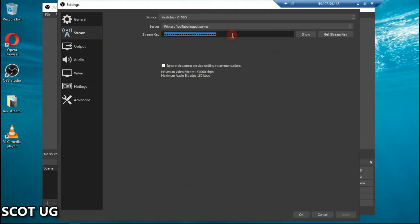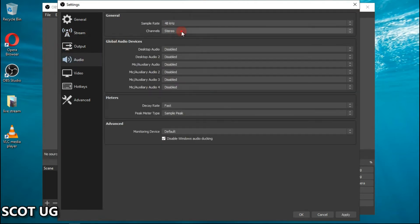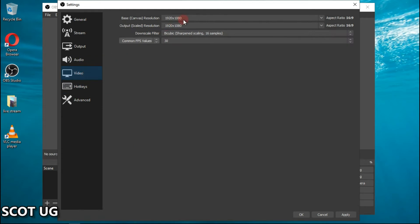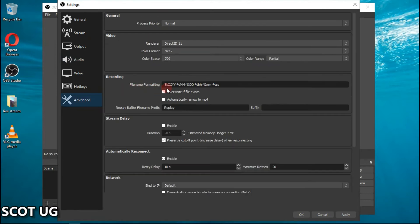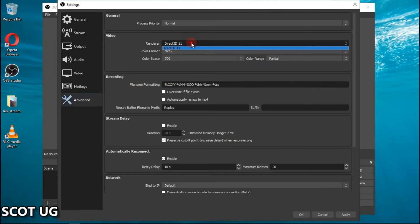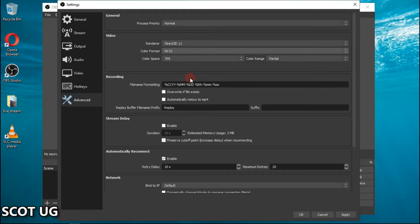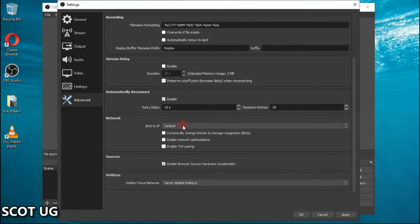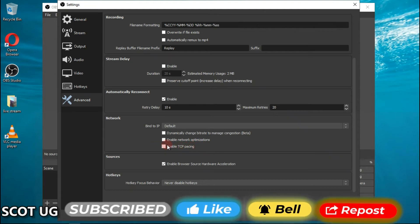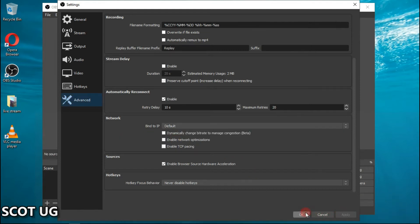Leave the other settings the way they are. If you have a low-end PC, those default settings are fine. For the canvas, set it to 1920 so you stream in HD. If you have a low-end PC or no GPU, 1080p is just enough to stream to your server or YouTube. For video render you can use Direct3D, but leave the rest of the settings as they are. Then click Apply and OK.